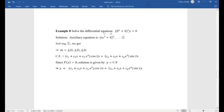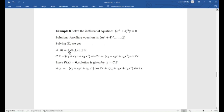The given question is: solve the differential equation (D² + 4)³ y = 0. The auxiliary equation is (m² + 4)³ = 0. Solving, we get m = ±2i, ±2i, ±2i — that is, three repeated pairs of complex roots.